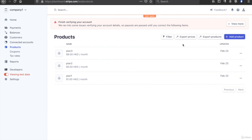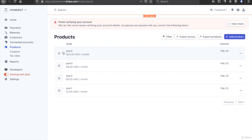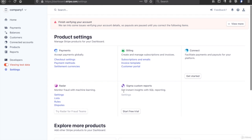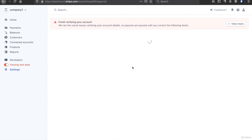Now if you go to the products page, you can see there are four plans here. The next thing we need to do is go to Settings and then turn on the customer portal.